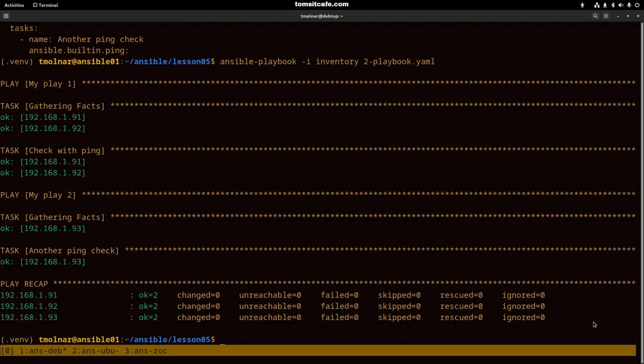Ansible playbooks can be very simple and you can go to a very complex playbook. I've prepared an easy to understand but a bit more complex playbook for you.